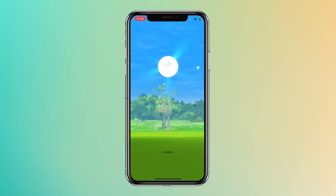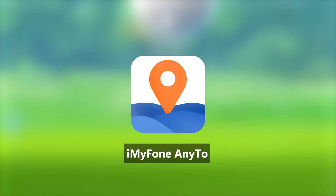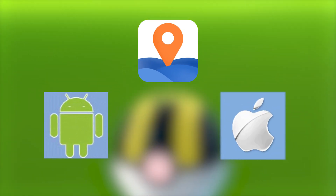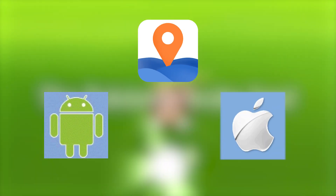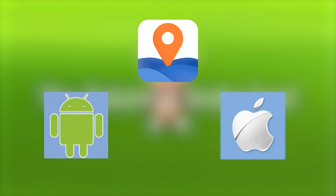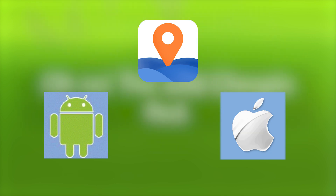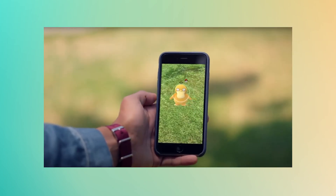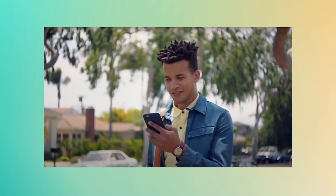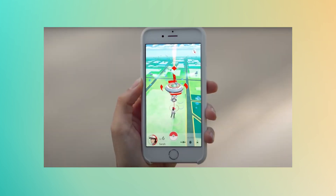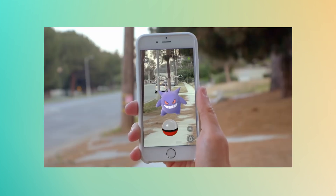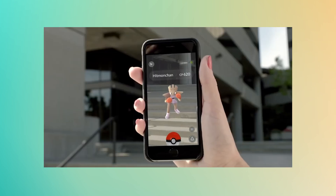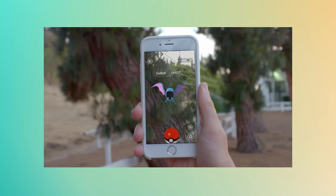It's iMyFone AnyTo. This awesome application allows you to change your iPhone or Android phone's location in just a few steps. If you are a crazy fan of AR games and want to modify your location so that you can play your game at home, then this is going to be the craziest tool ever.